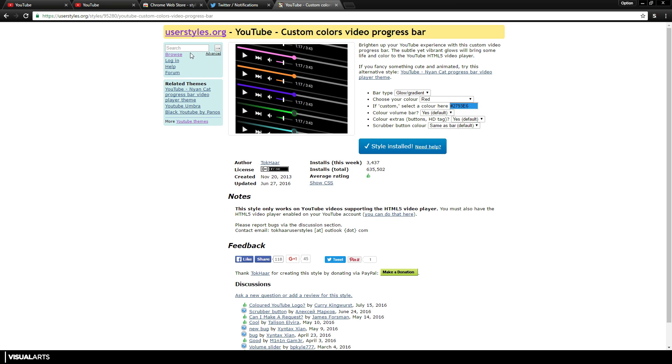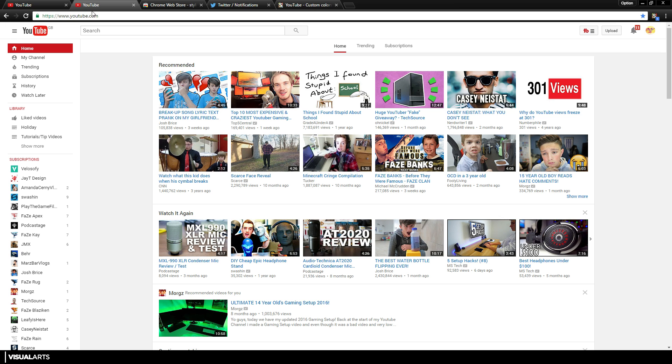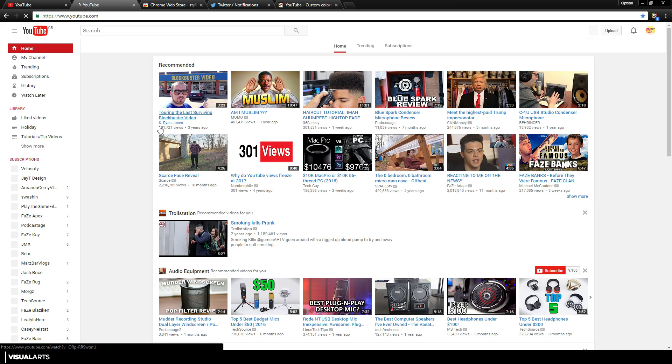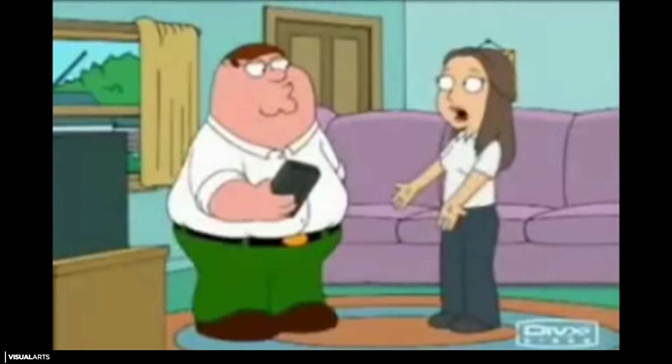Now I just go back on YouTube. I'll refresh the page. As you can see, it doesn't change. I just click on one of these videos.